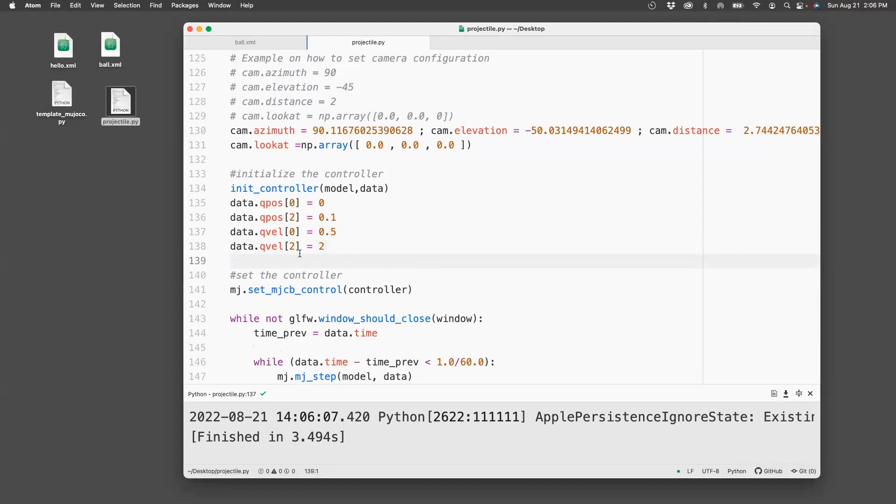Now that we've set the initial velocity, we now need to set the drag force. And there are two ways to do that. Let's do them one by one.